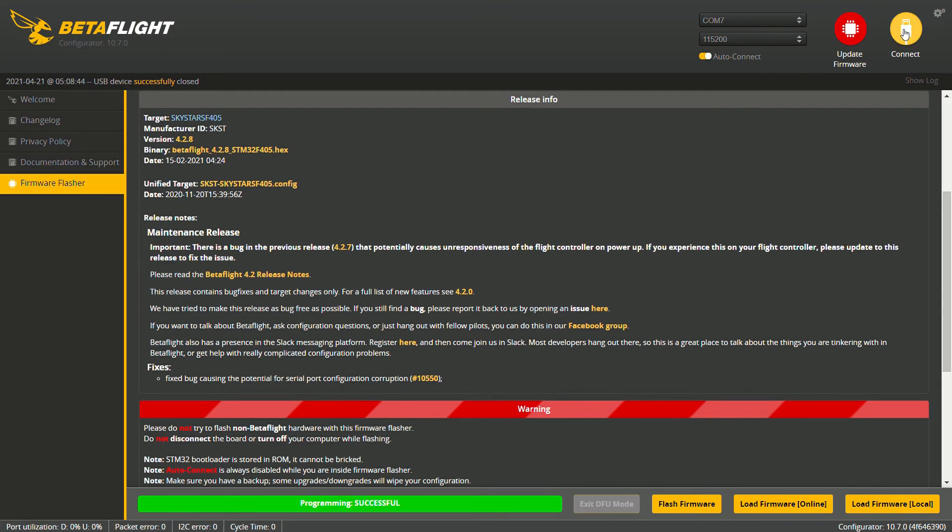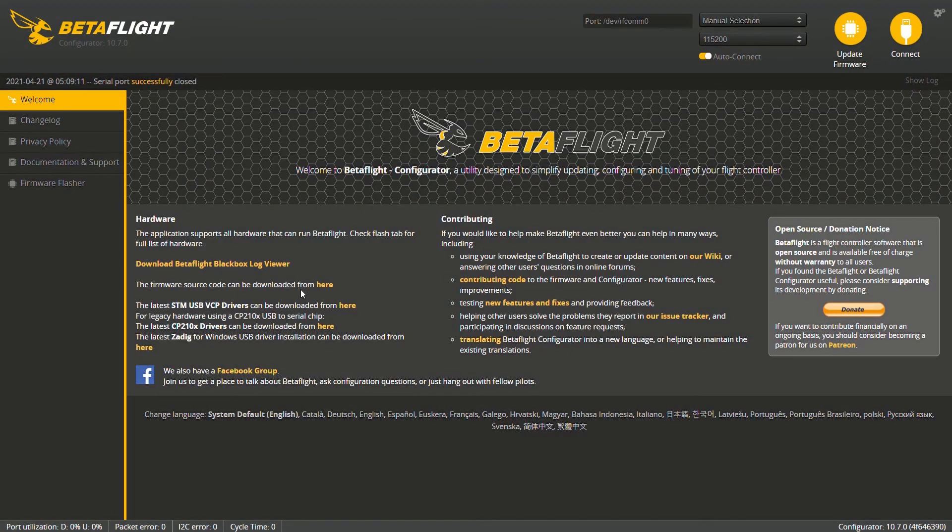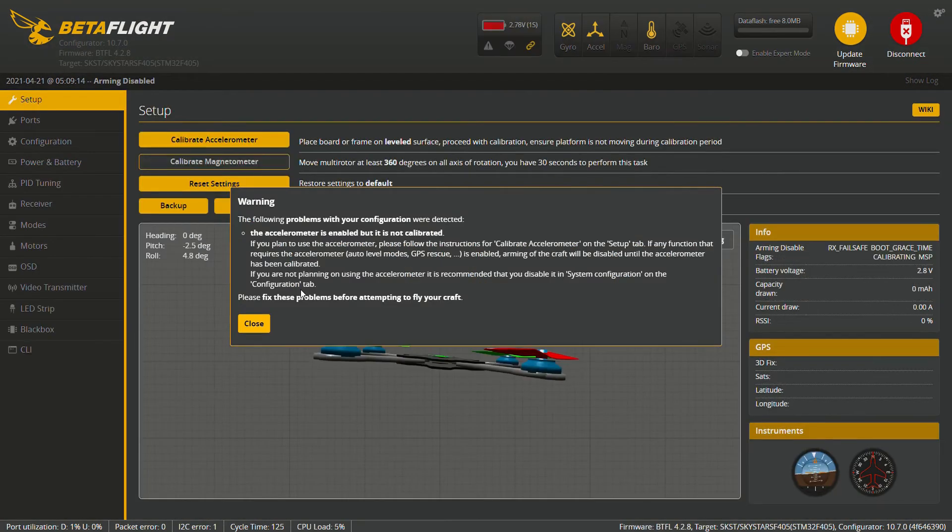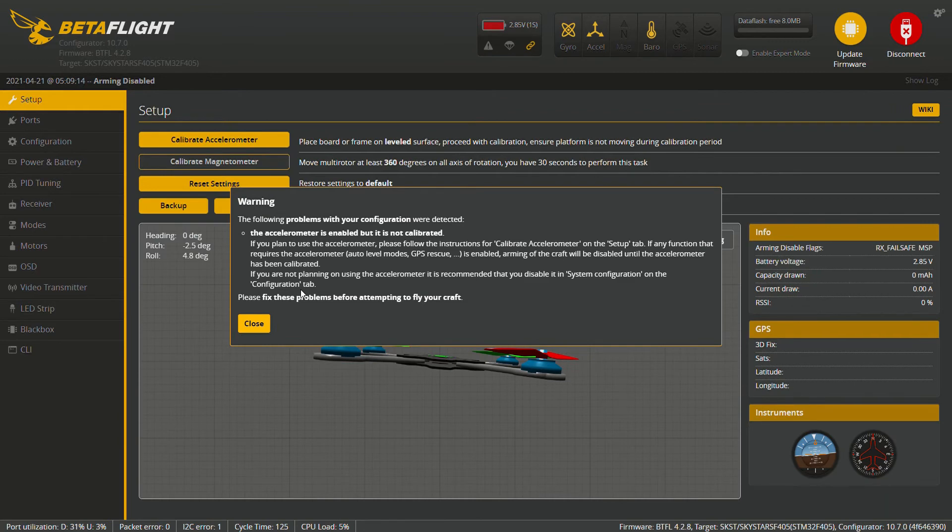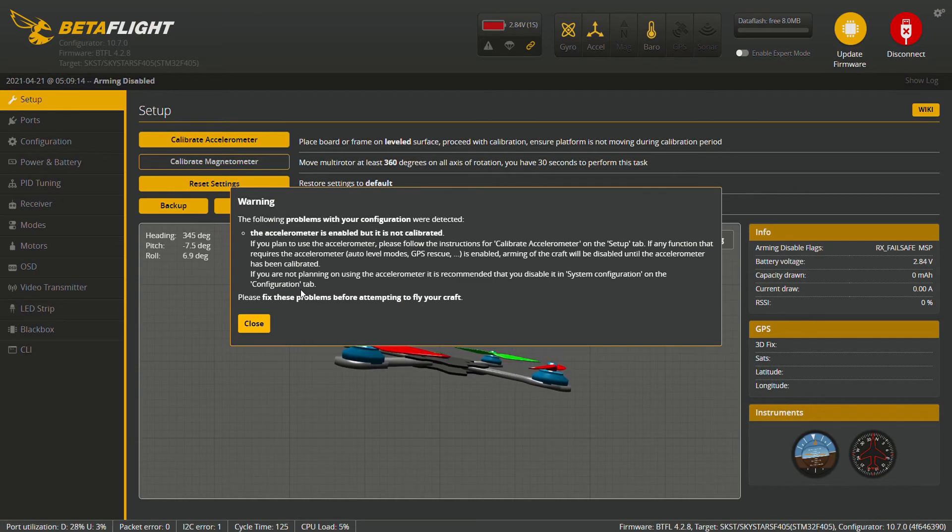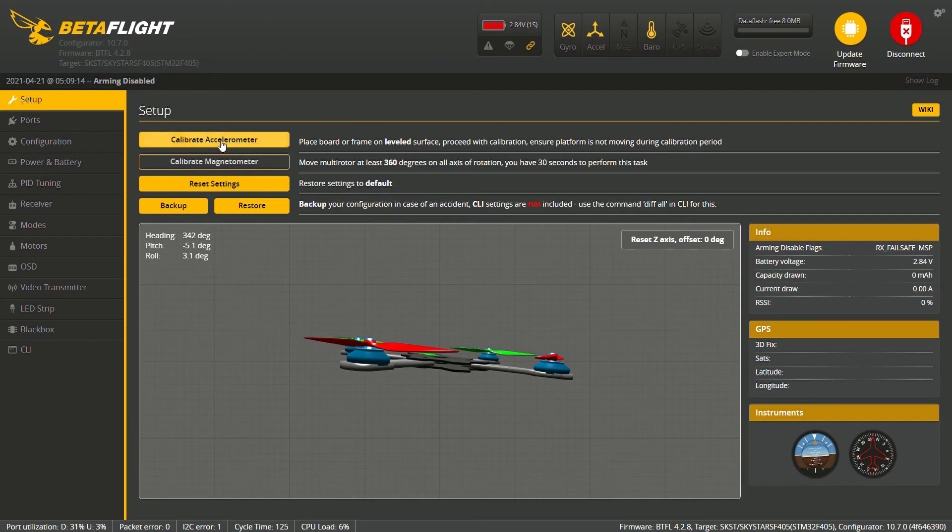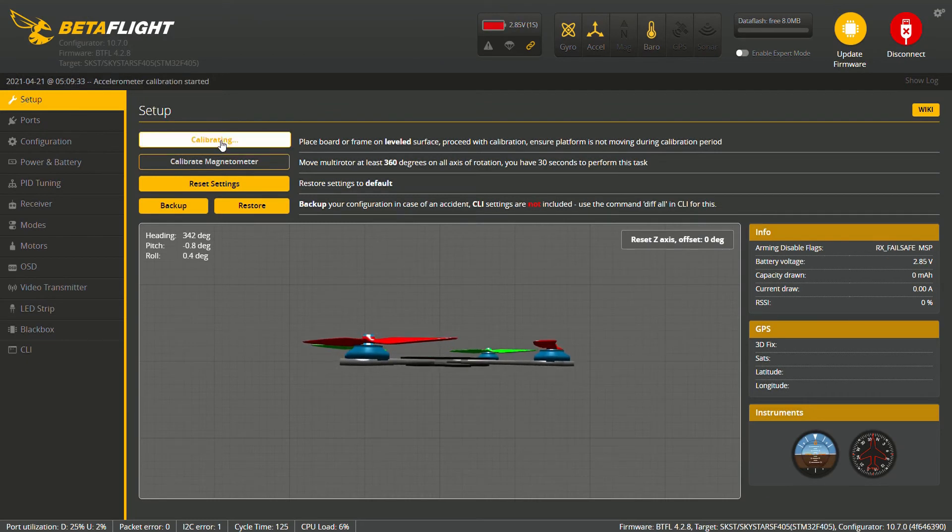Going to reconnect the drone. There are custom defaults for this board available. Normally a board will not work properly unless these custom defaults are applied. Do you want to apply the custom defaults for this board? Yes. Our accelerometer tab has popped back up again. So I'm going to go ahead and fix that just to get it out of the way. Okay that is done.